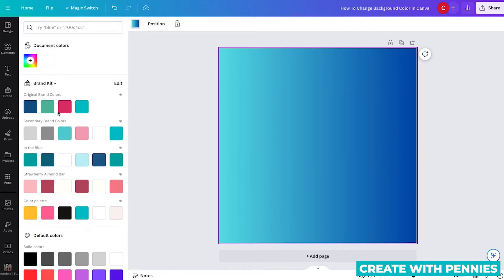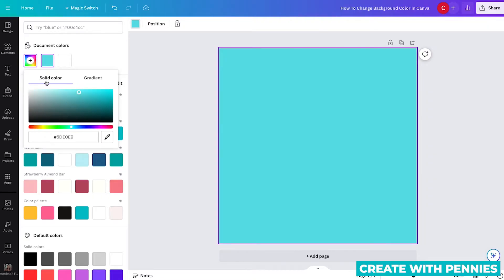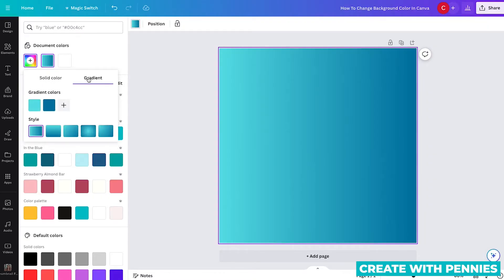Or your other option is to go up here, click the little plus sign that says add a new color. And then you can select either a solid color or a gradient.